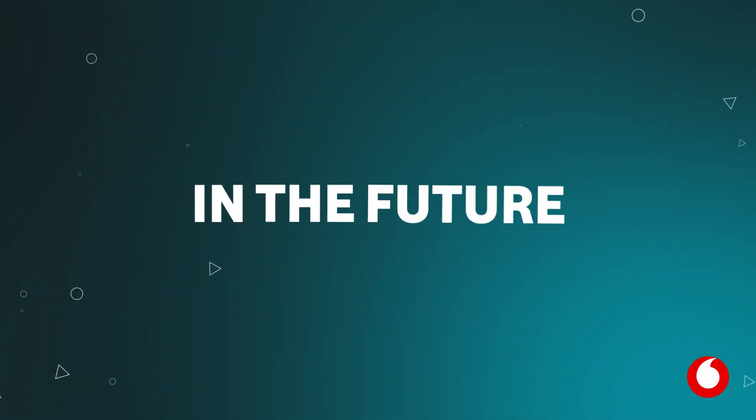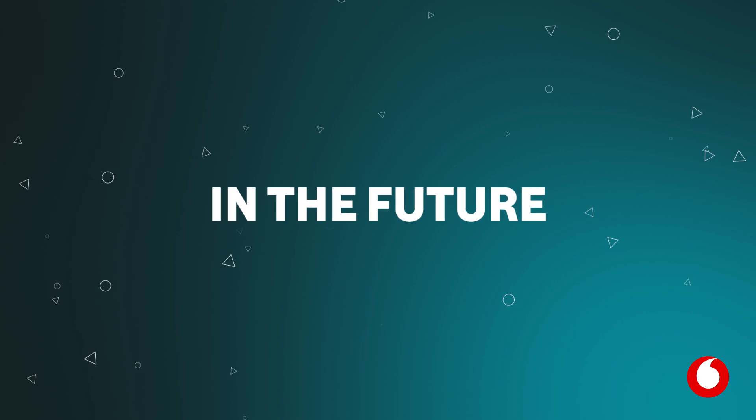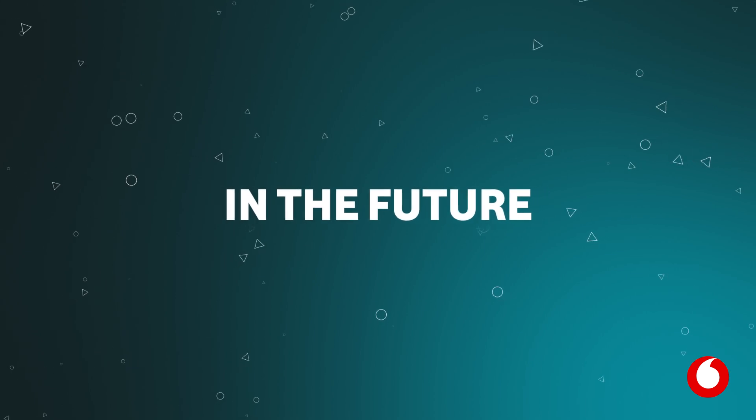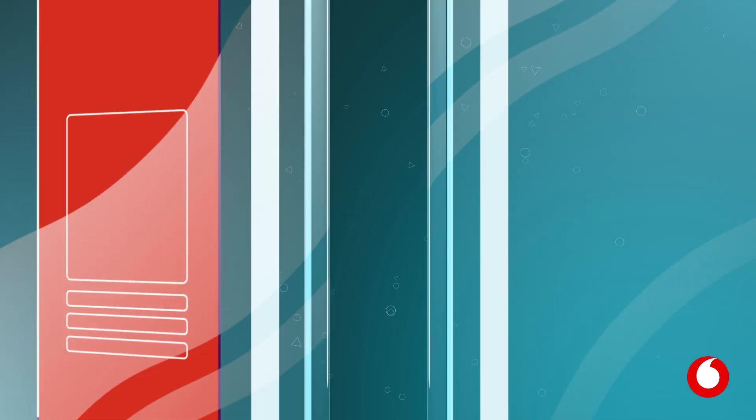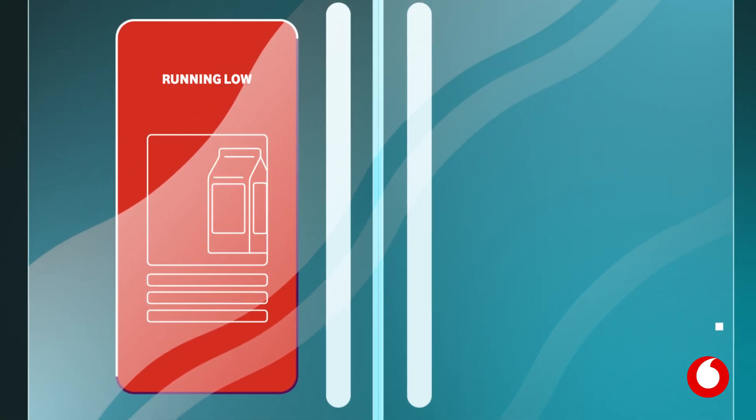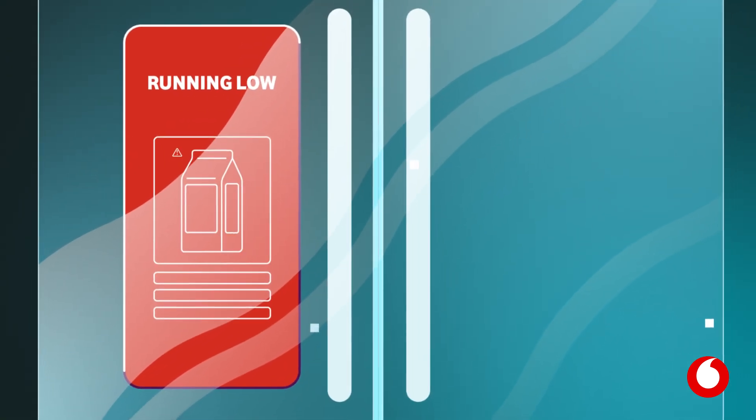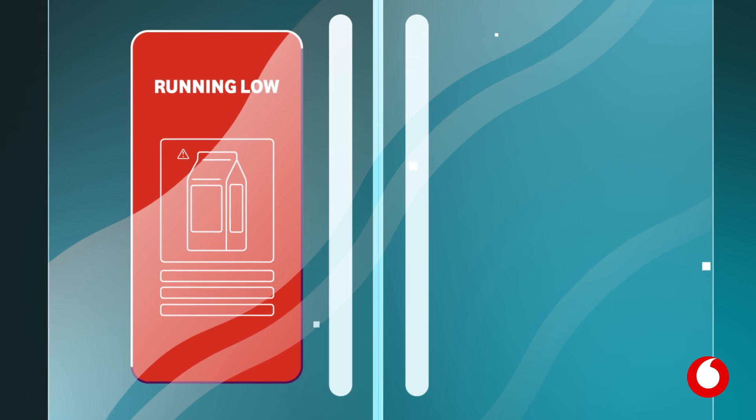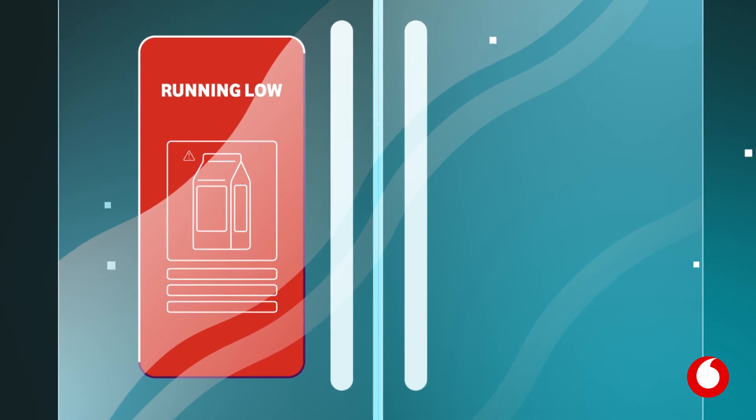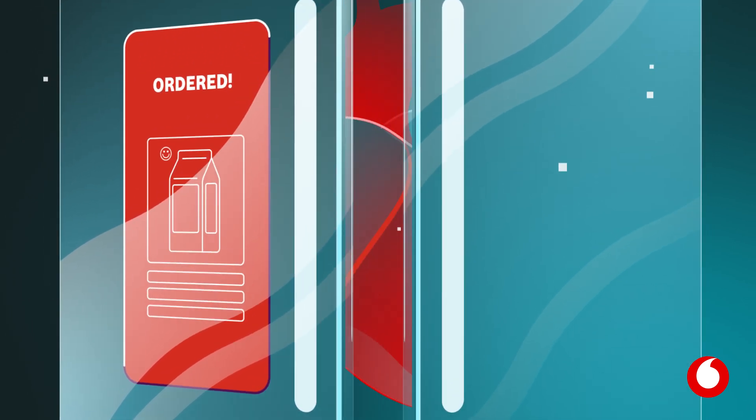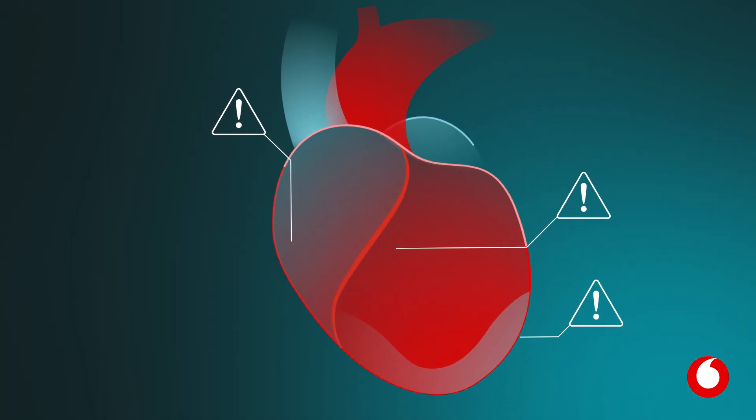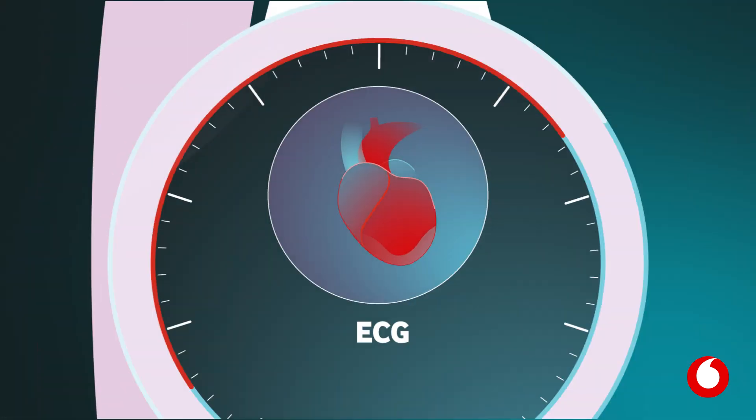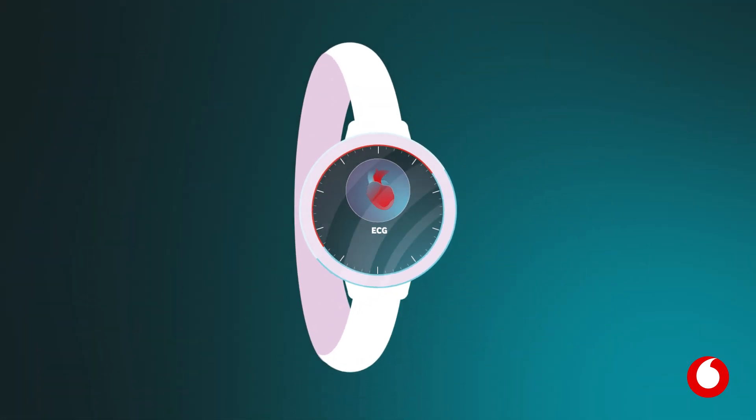In the future, these devices will have even more capabilities than they do today. Already we're seeing fridges that can order your groceries before you even realise you've run out, and connected heart monitors that spot and alert doctors to issues instantly.